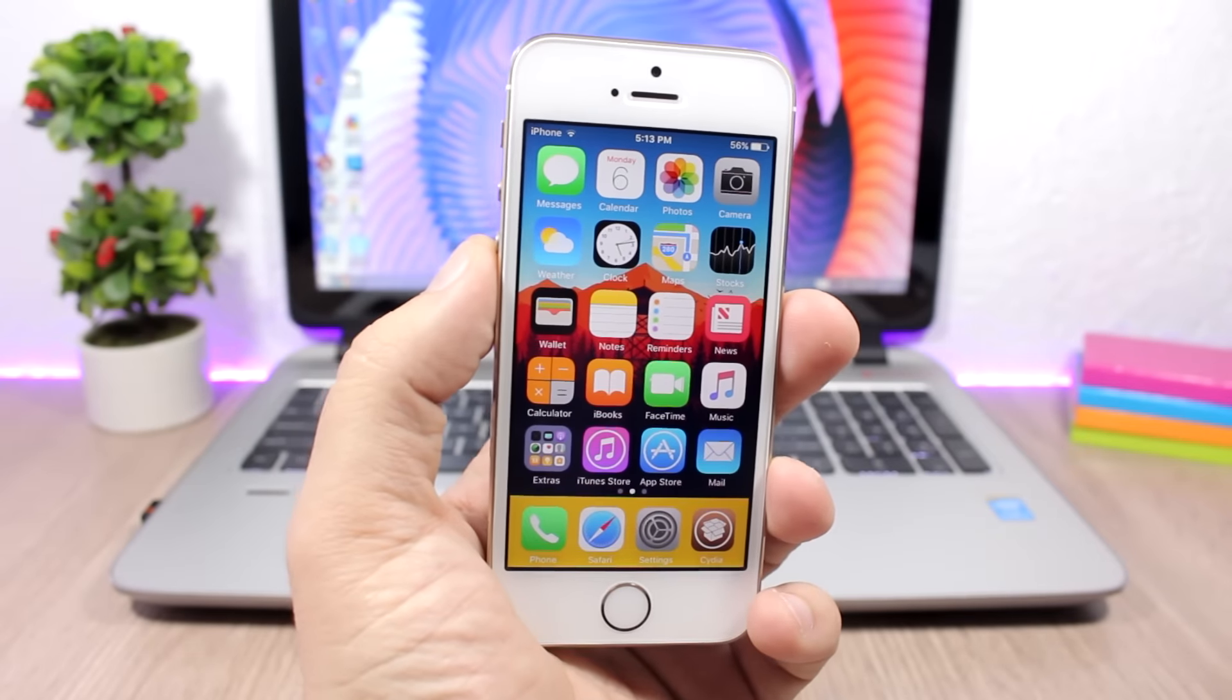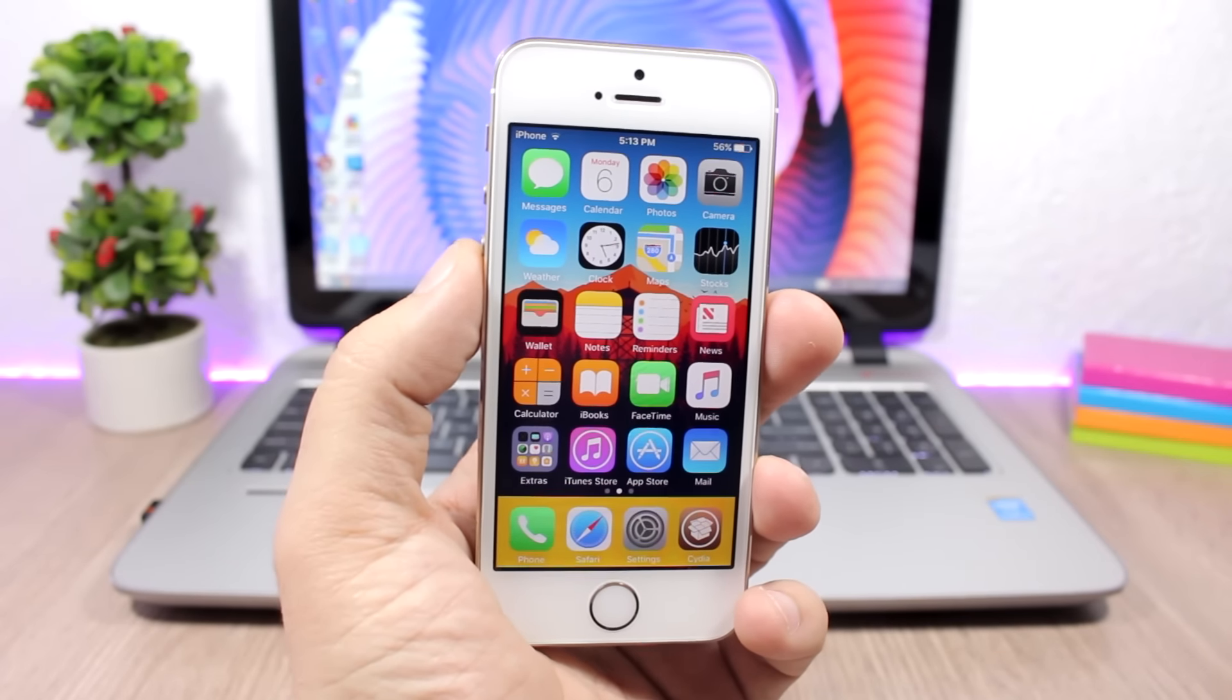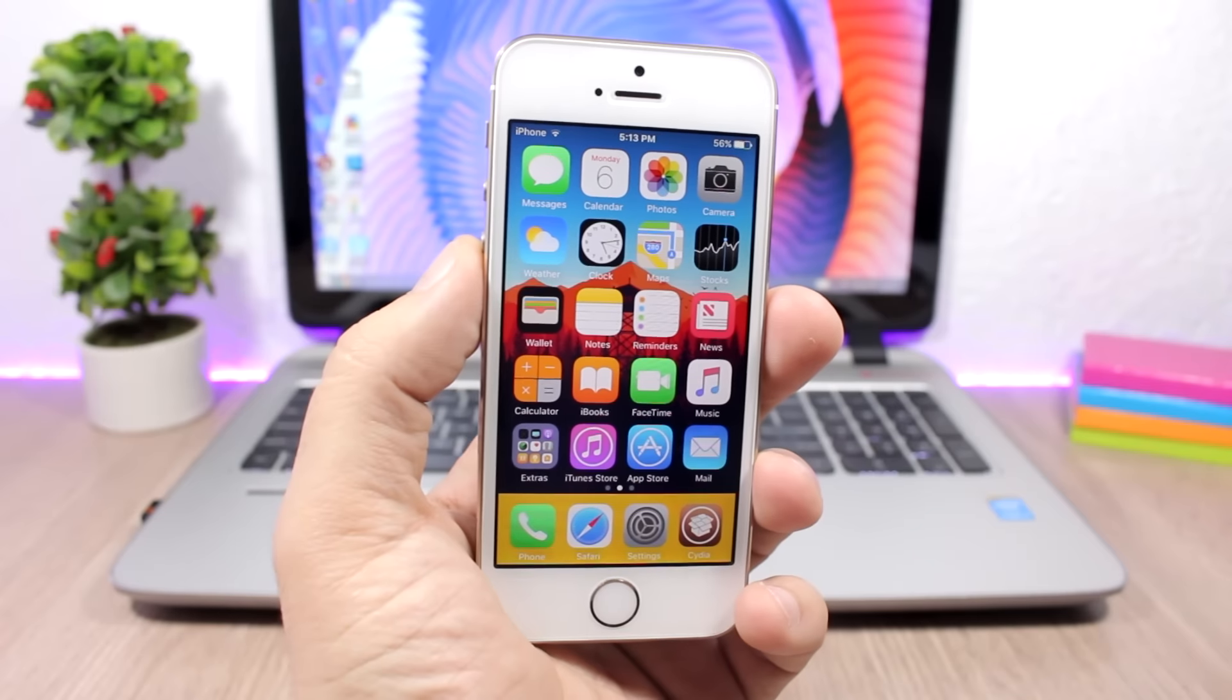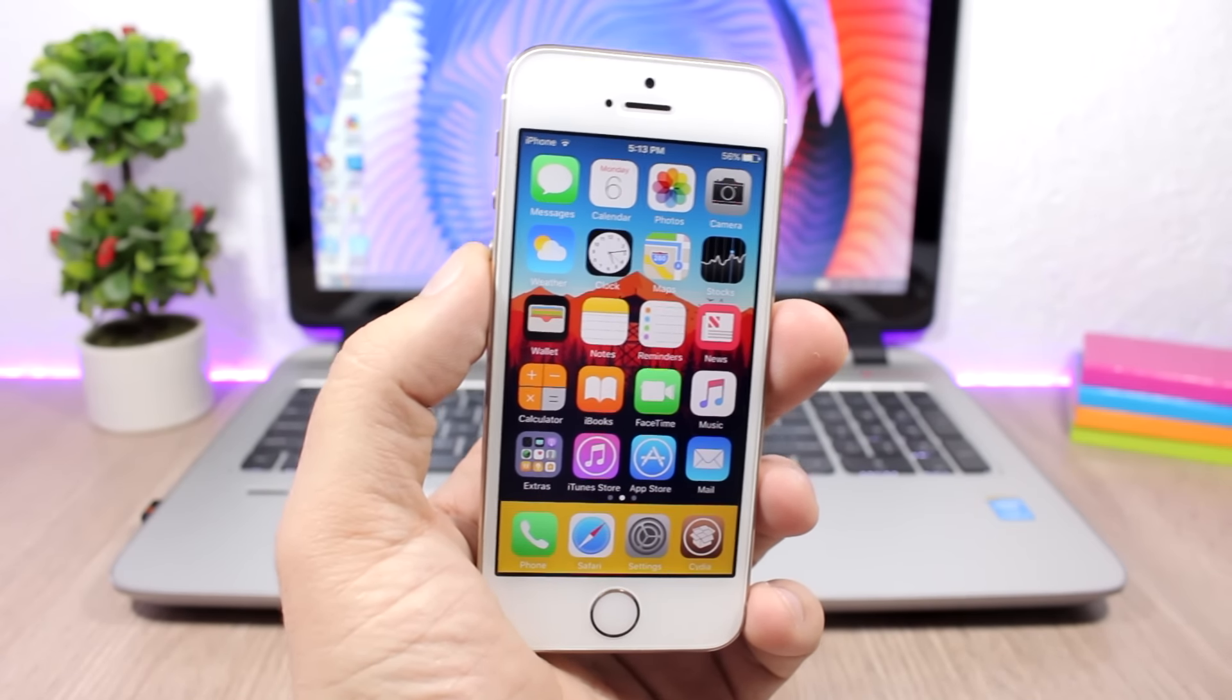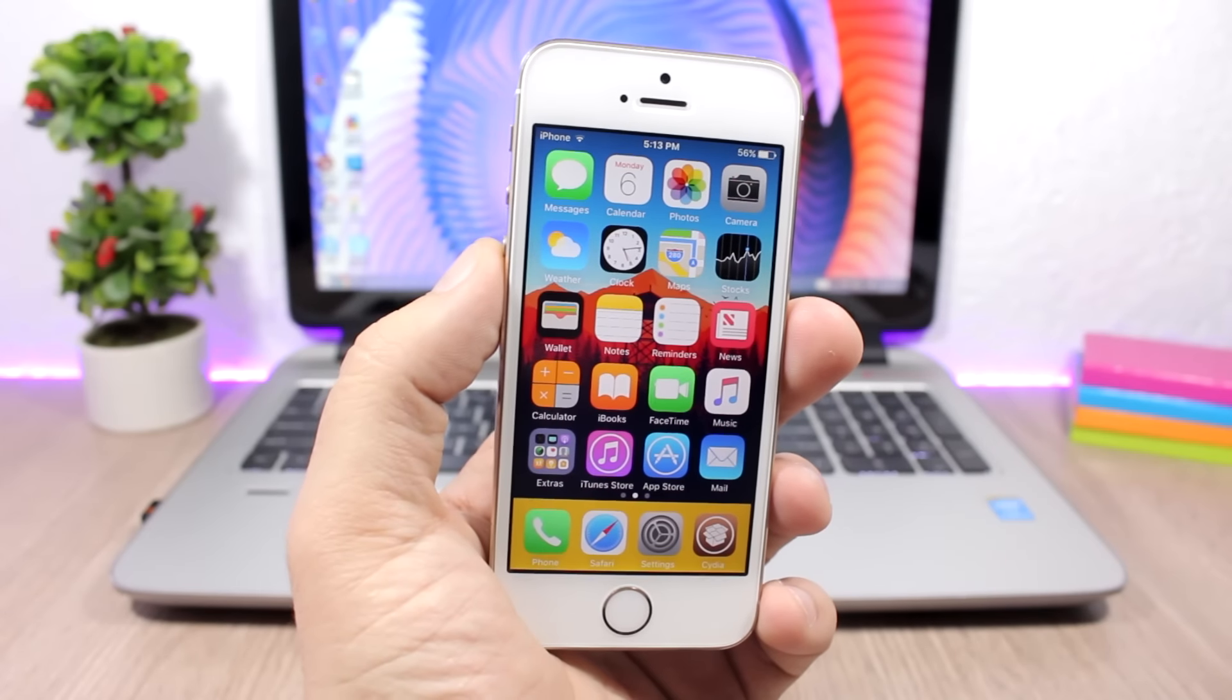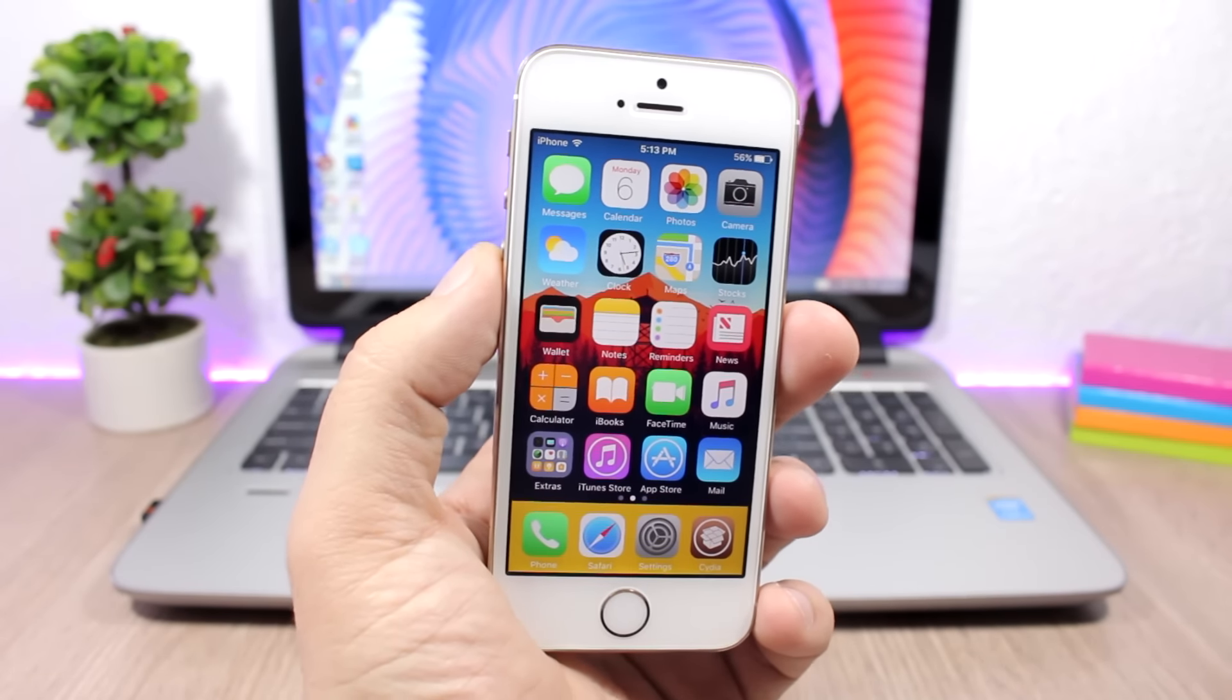Hey what's going on everyone, this is iReviews back with another video and today I will show you guys part 24 of the top 10 Cydia tweaks compatible with iOS 10 up to iOS 10.2. If you haven't already, please go ahead and subscribe to my channel and leave a like on this video as it helps out a lot.